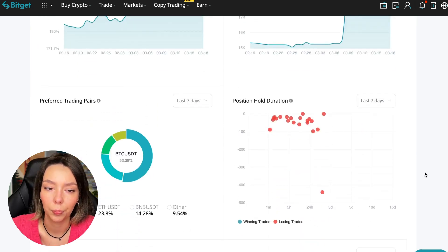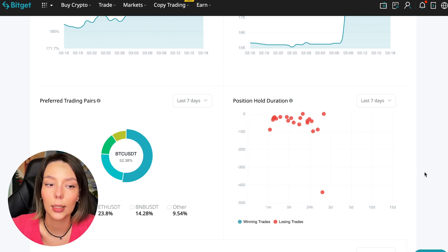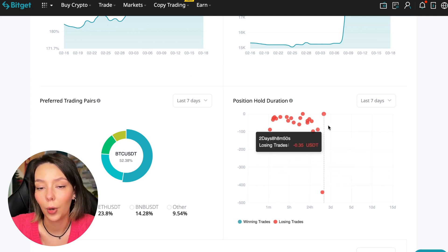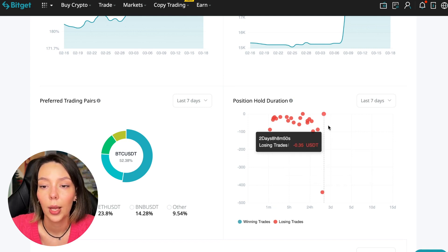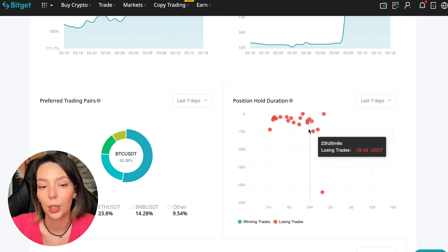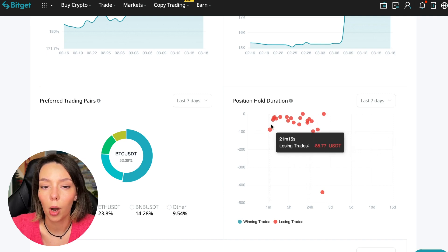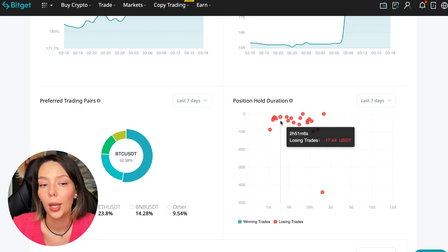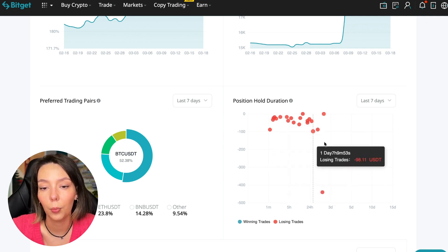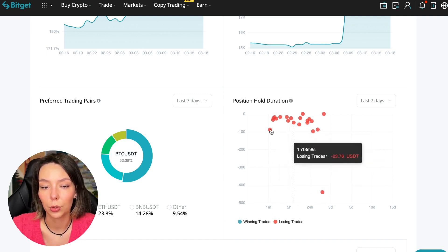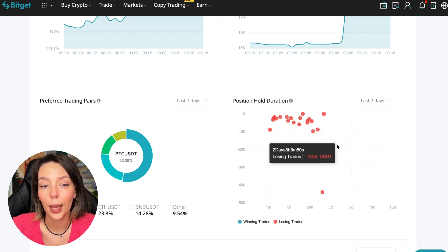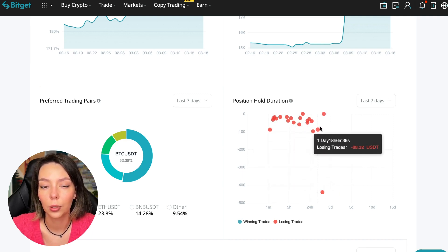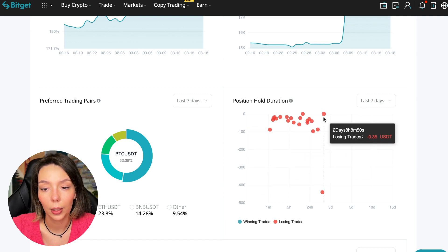Also position hold duration - this is a very important statistic, we definitely pay attention to it. We can see how much a trader holds on average in a losing position. He keeps an hour, two hours, four hours, and these are good statistics. Here we pay attention to how much he had the maximum position and how many unprofitable positions were closed there.